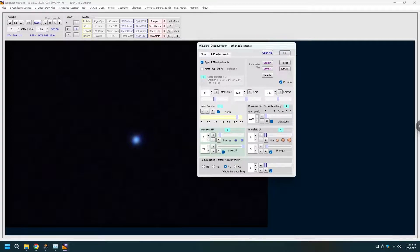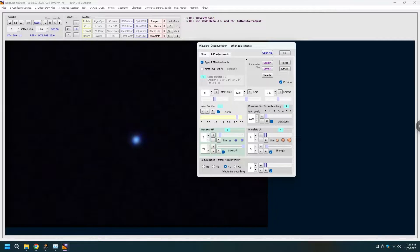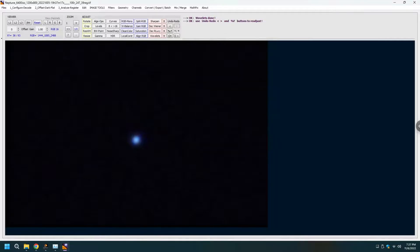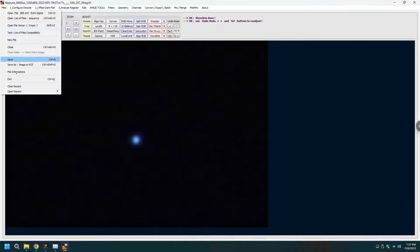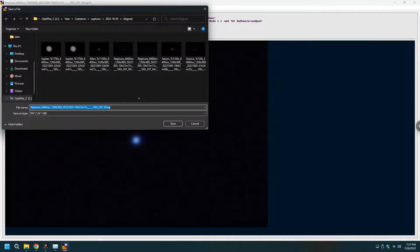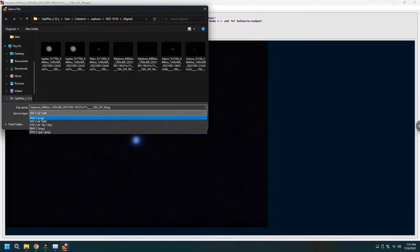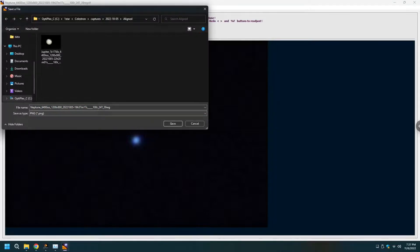And then you can certainly save it. File, save and we are done.